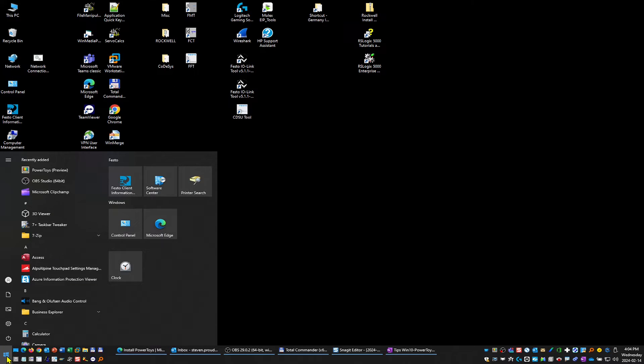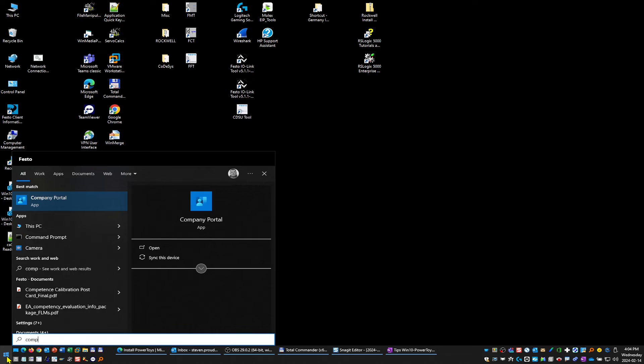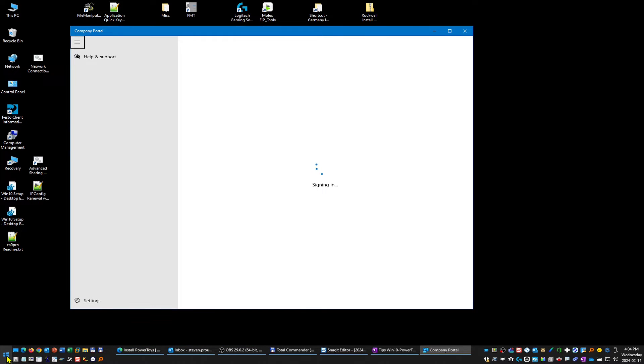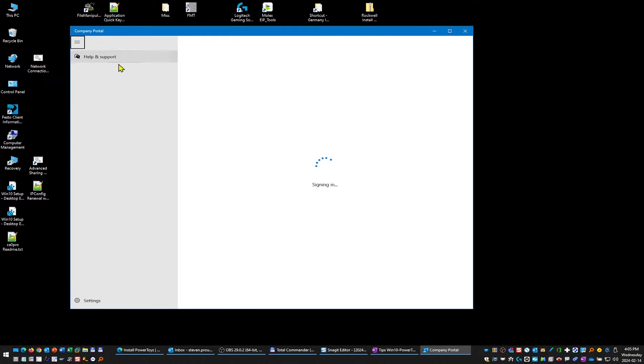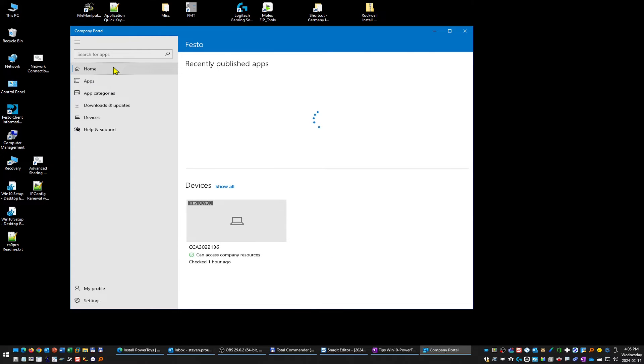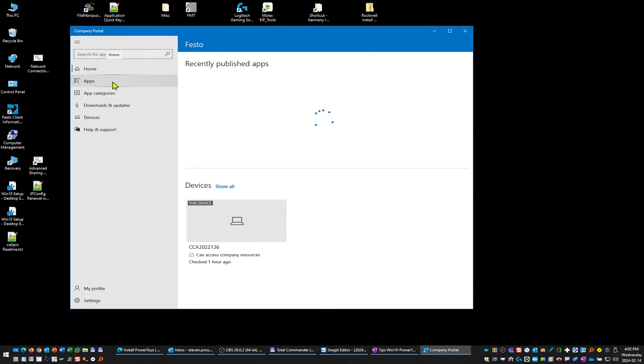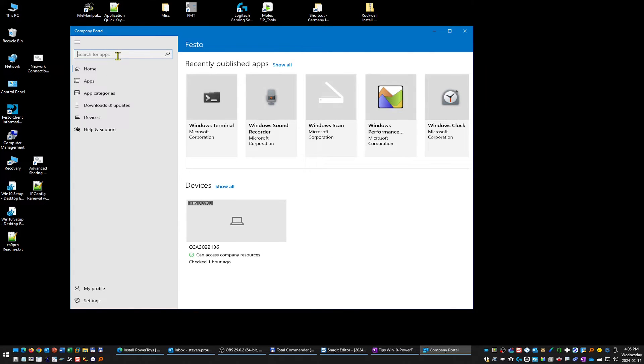When you open the Company Portal, you can do a search for PowerToys.